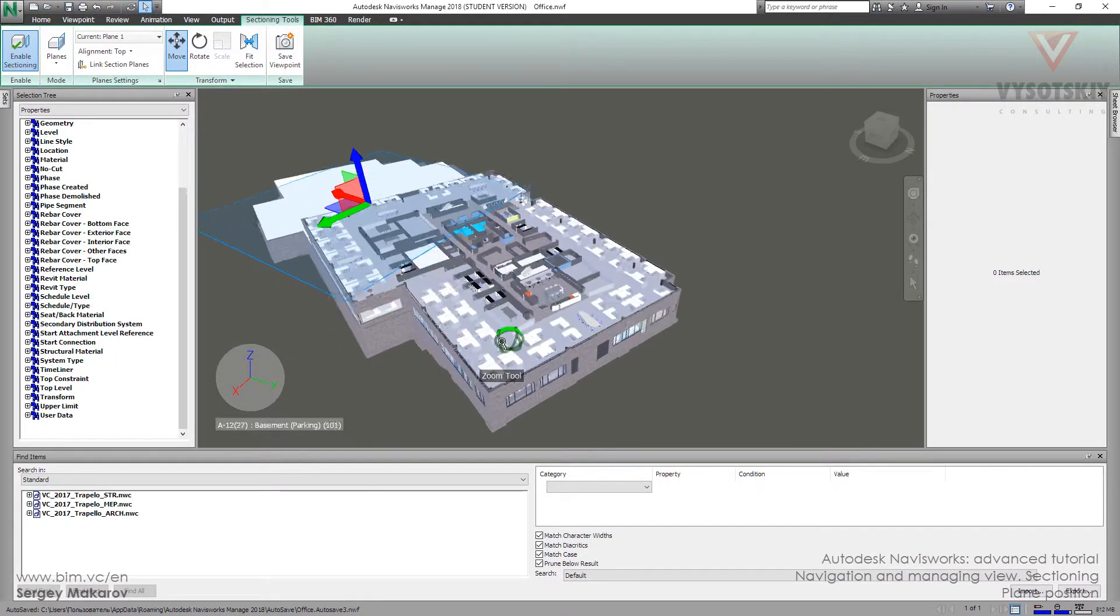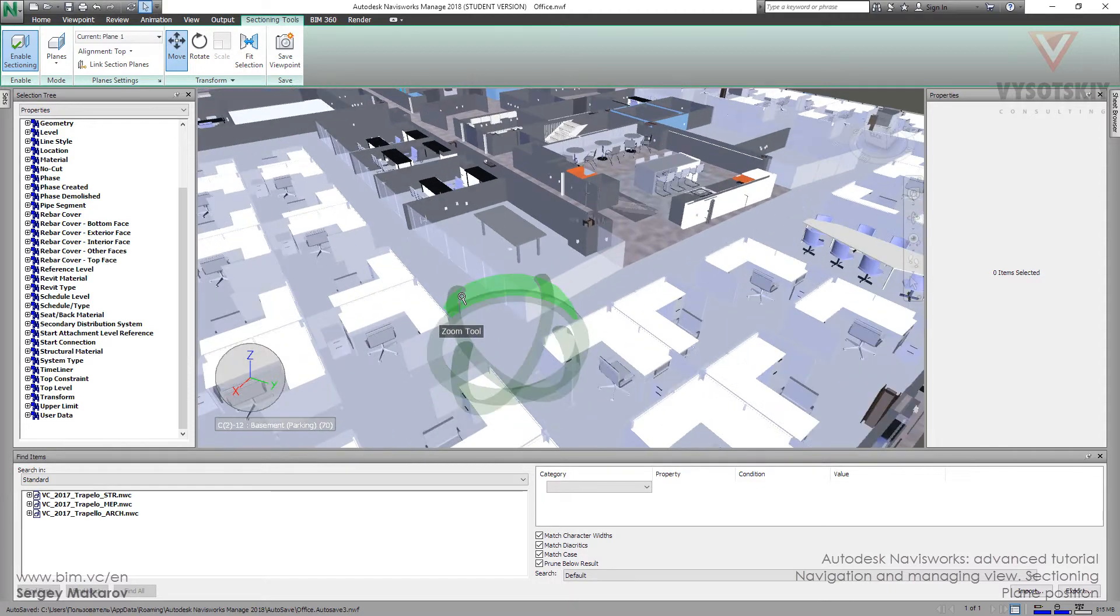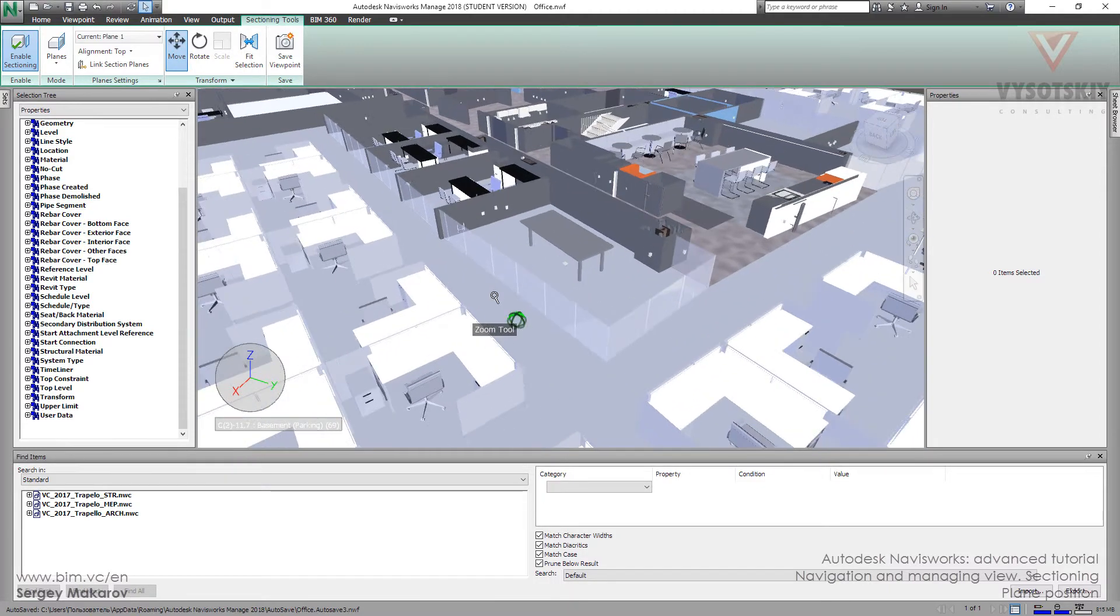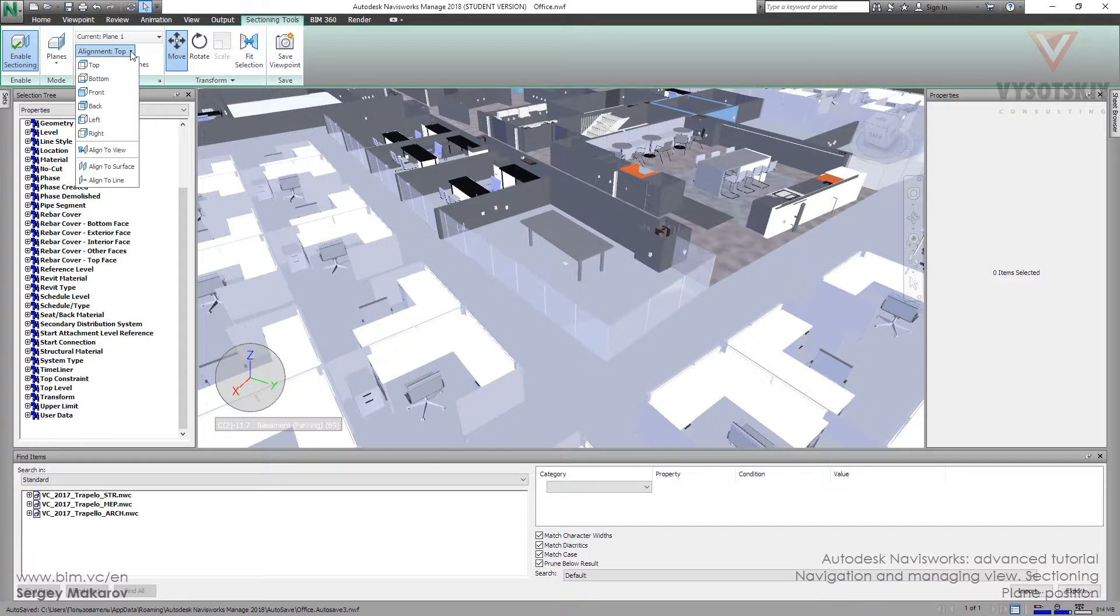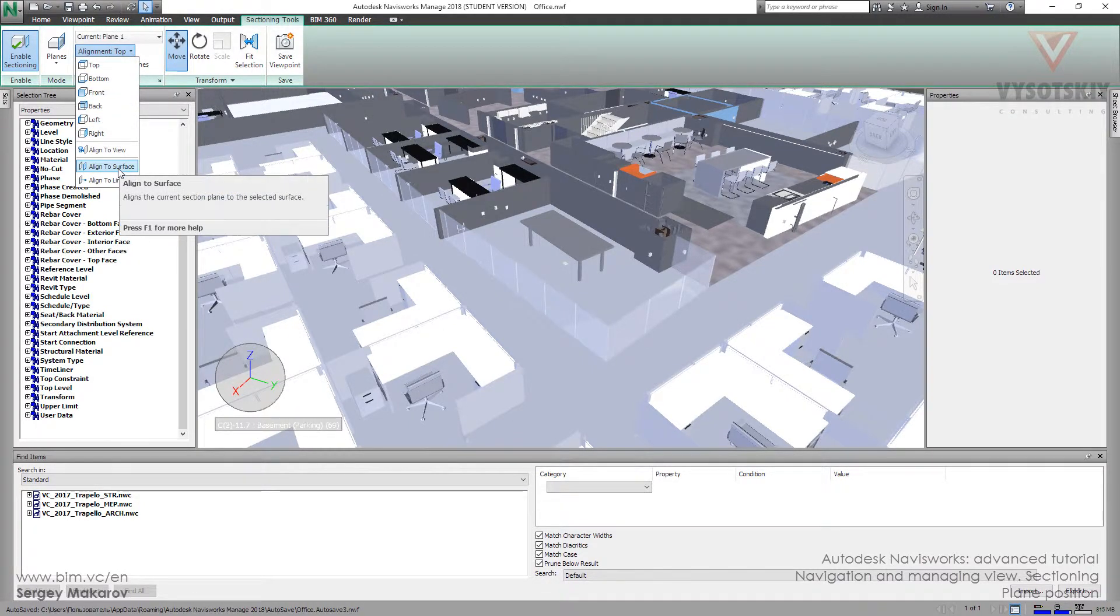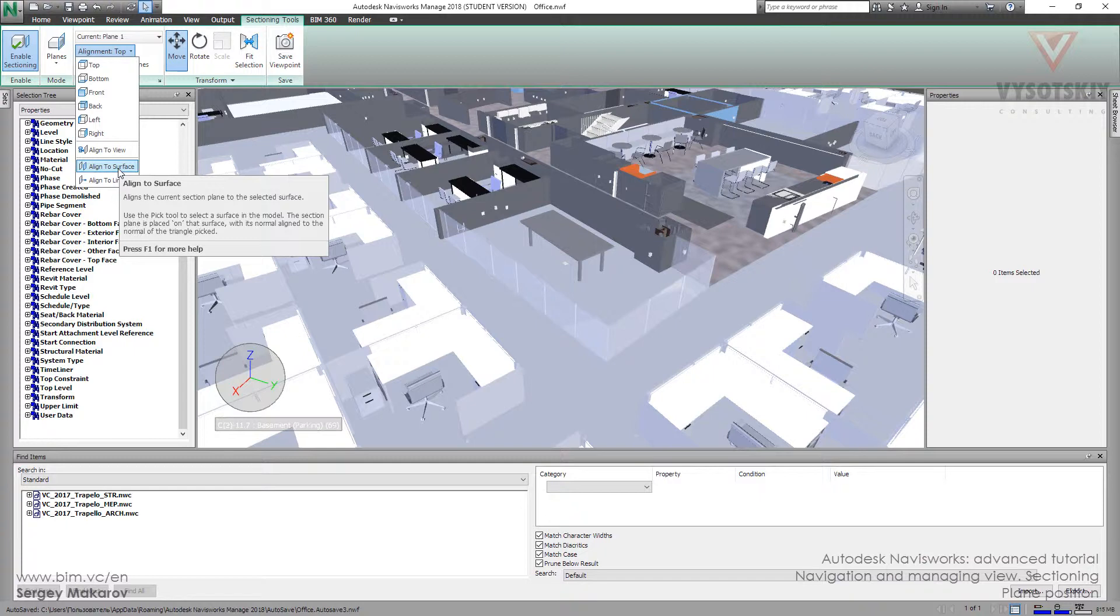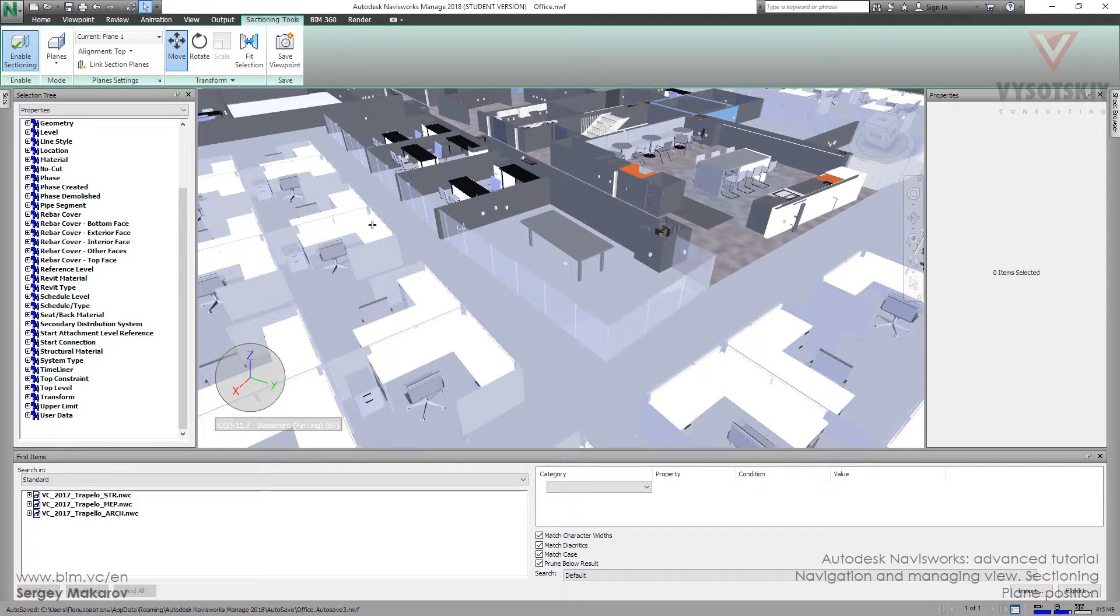The second very powerful and useful thing is that we can use this option: Align to surface. Let's choose it. And now, when the cursor is like this one, it understands the surface. He has already found it.